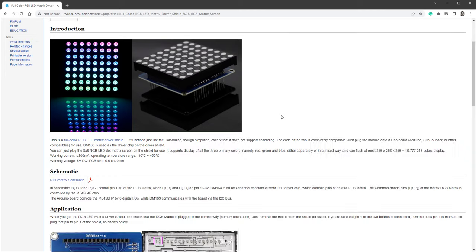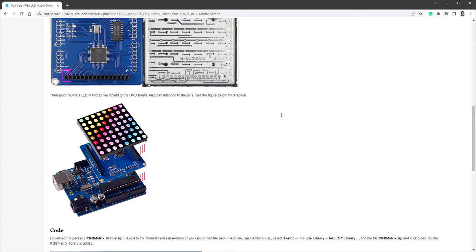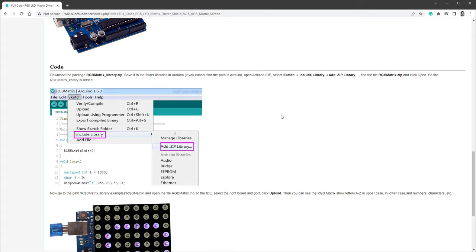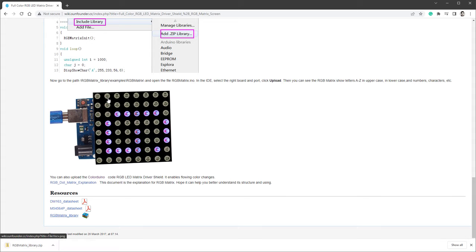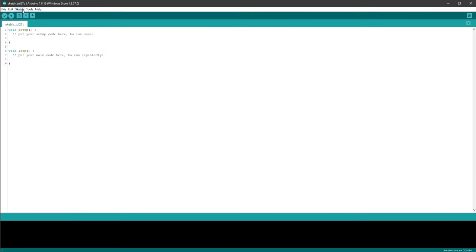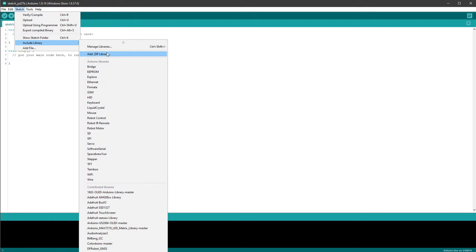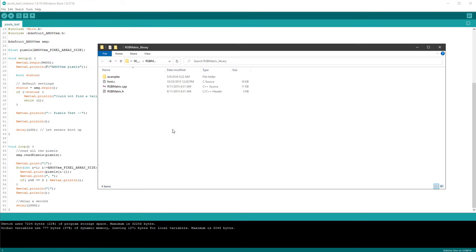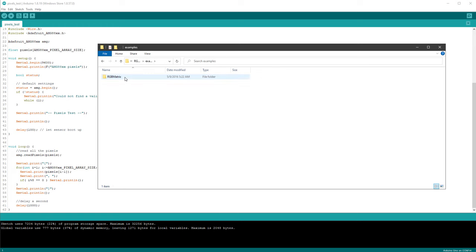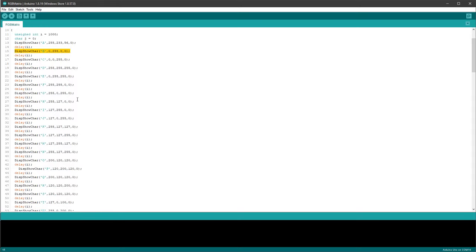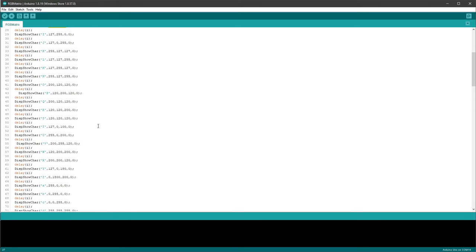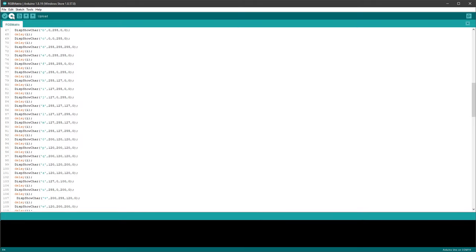If I open the documentation for the display, it says that we should install the RGB matrix library, which is located down here. So I will click this and download the zip file, and then inside the Arduino IDE, select Sketch, Include Library, and select the zip library. And if I also manually open the zip file, there is a folder called examples, and there is one example called rgbmatrix.ino. So let's open this example. And if we look at the code, it's initializing the RGB matrix in the setup function, and then inside the loop, it's drawing all the different characters with different RGB colors, with a little bit of delay in between those. So let's try to upload it to the Arduino and see how it looks like.